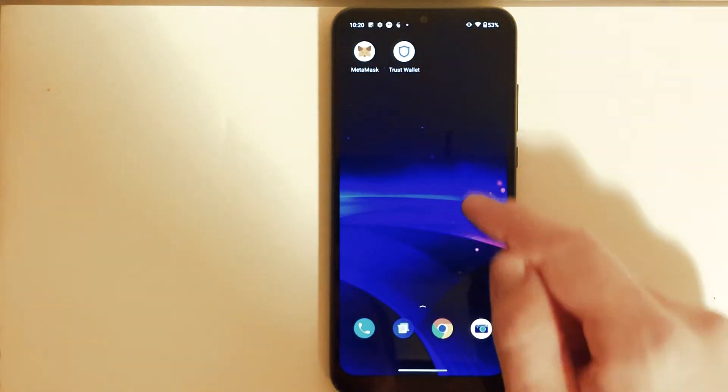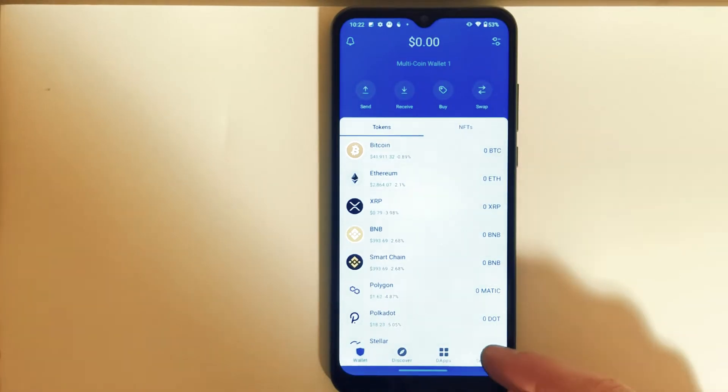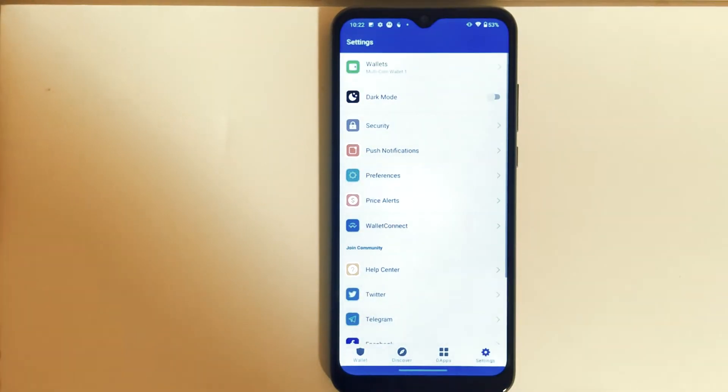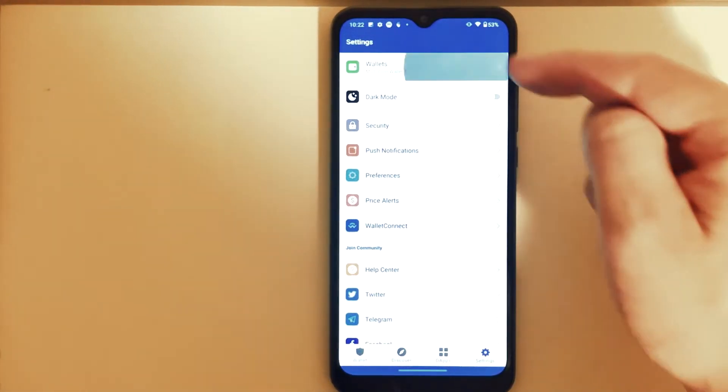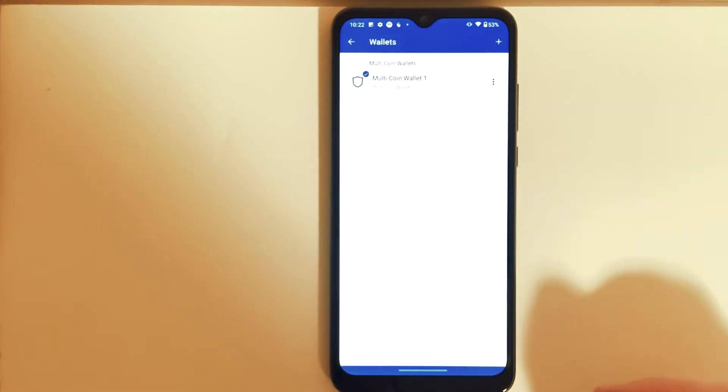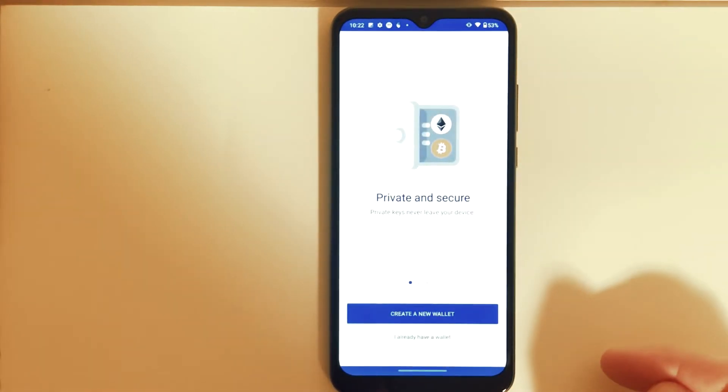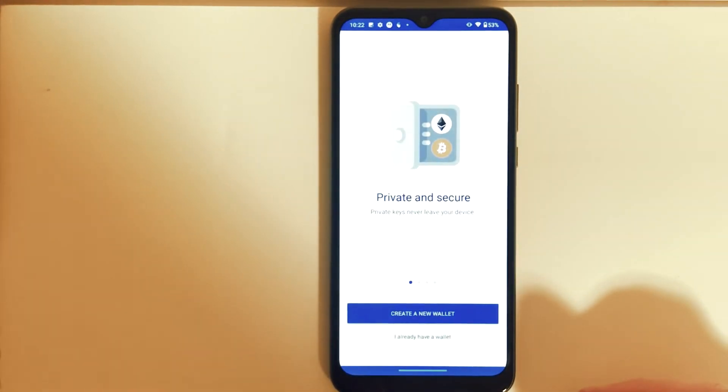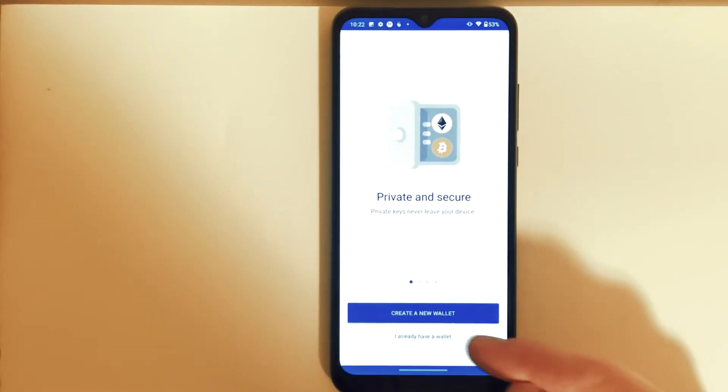And right here we need to press on Settings on the bottom right corner, and then choose Wallets here. And then in here we need to press on the plus sign on the top right corner. Then instead of pressing Create New Wallet, we're going to press on I Already Have a Wallet.